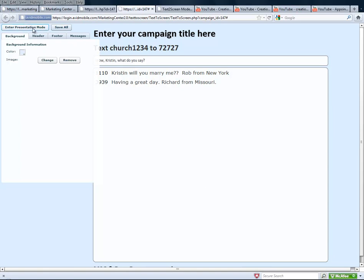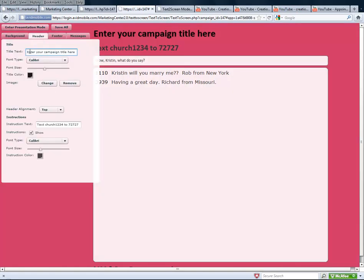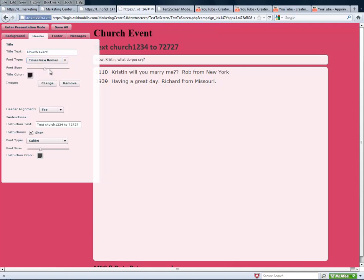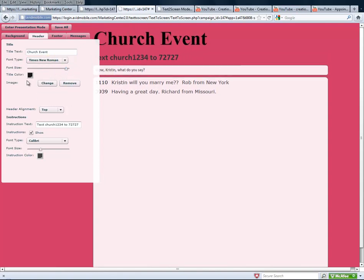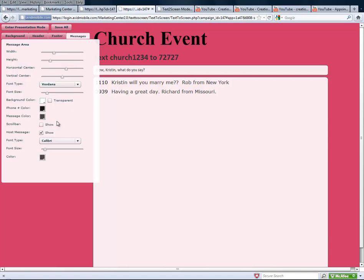Now we can enter presentation mode, but we can also put our campaign title and adjust our background and everything else. We can pick our color that goes with our event, change our header, change the font, make it bigger, change the title colors, the alignment — anything that we want in here. And we can change the footer, put a footer in, and change what the messages look like when they come in. Then we can hit save.